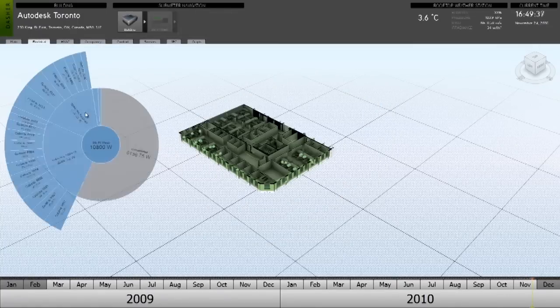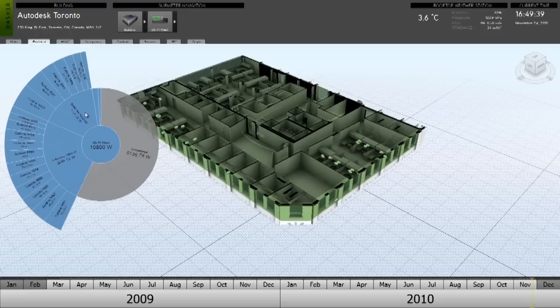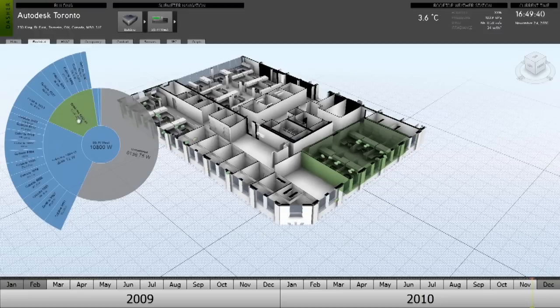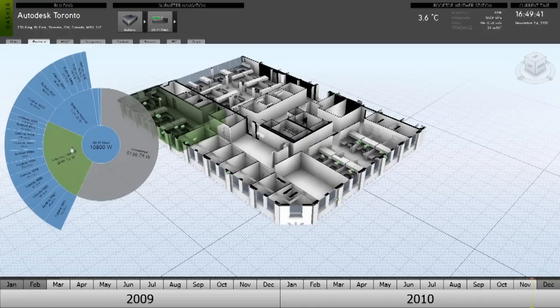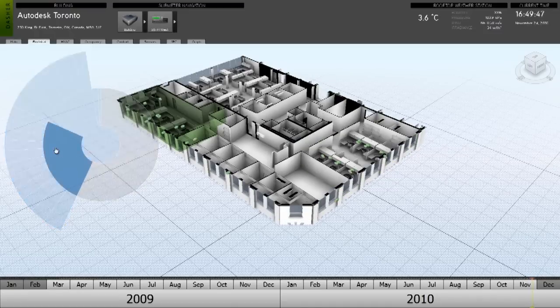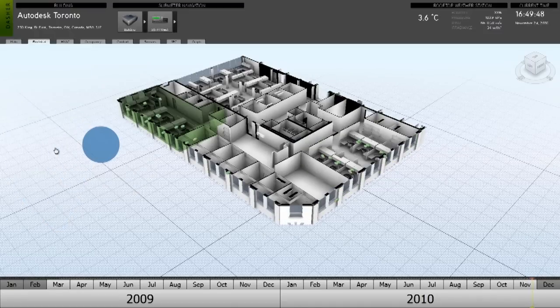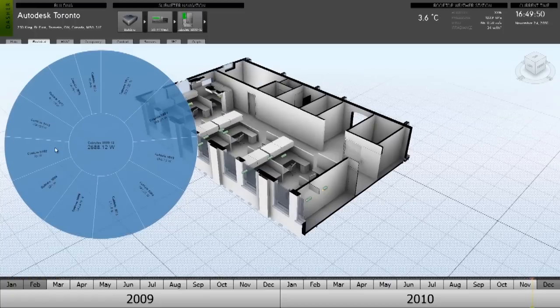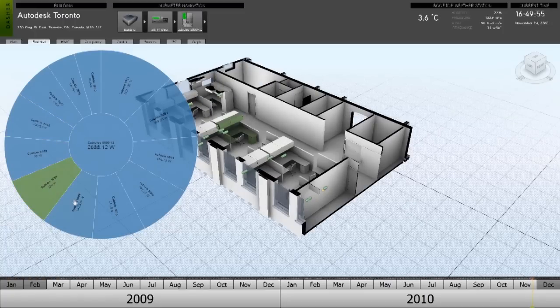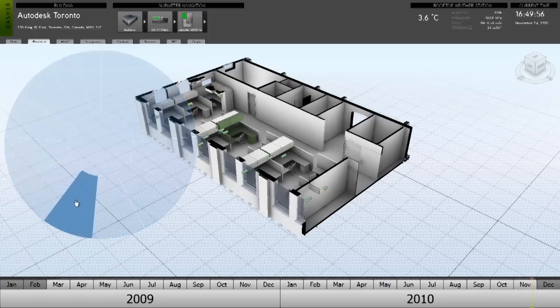Furthermore, Project Dasher allows us to break down this energy usage into a hierarchy from the building level to the floor level, the zone, the cubicle, or even to a selected outlet.